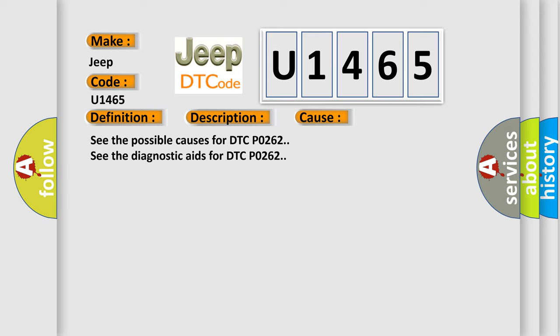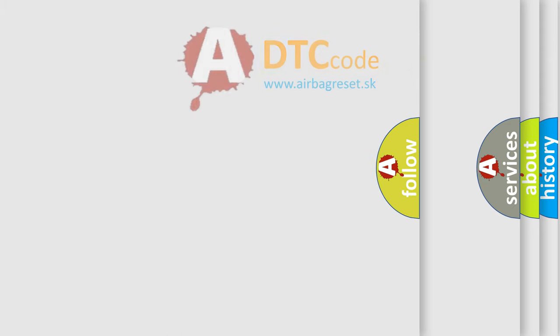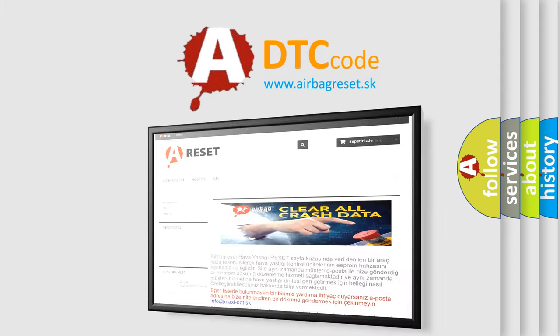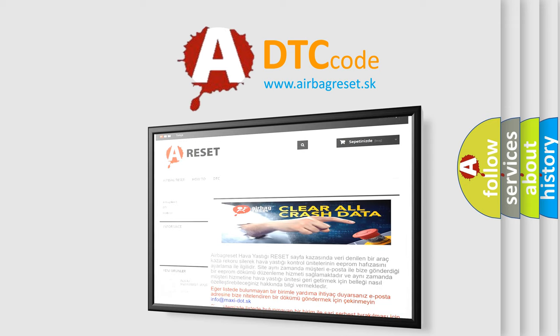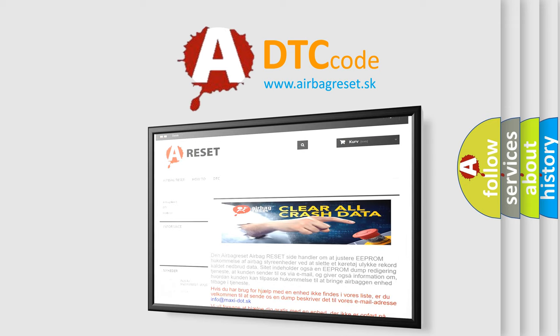The Airbag Reset website aims to provide information in 52 languages. Thank you for your attention and stay tuned for the next video.